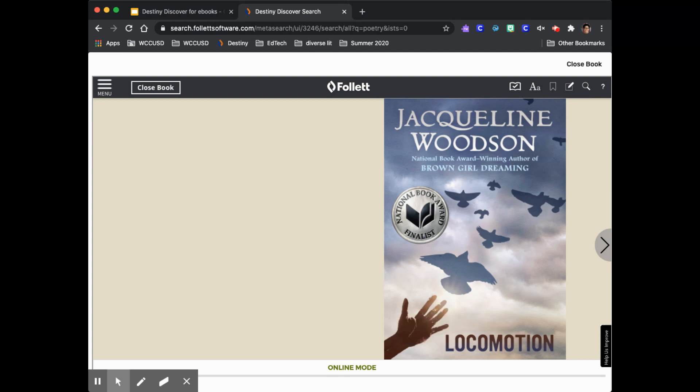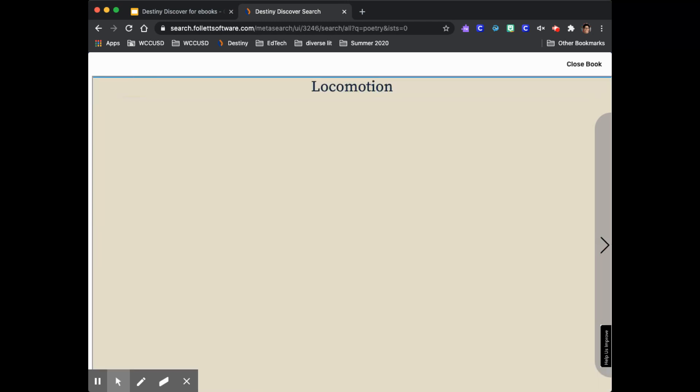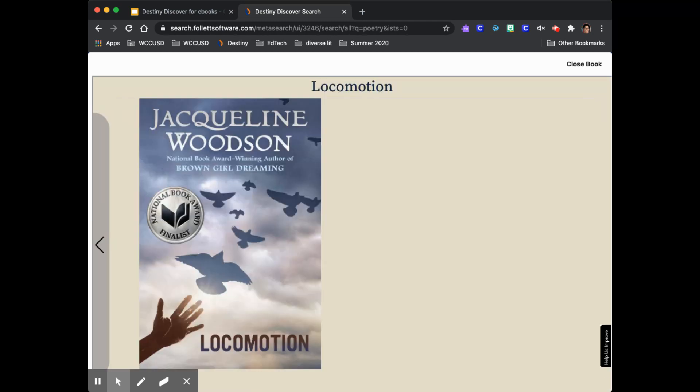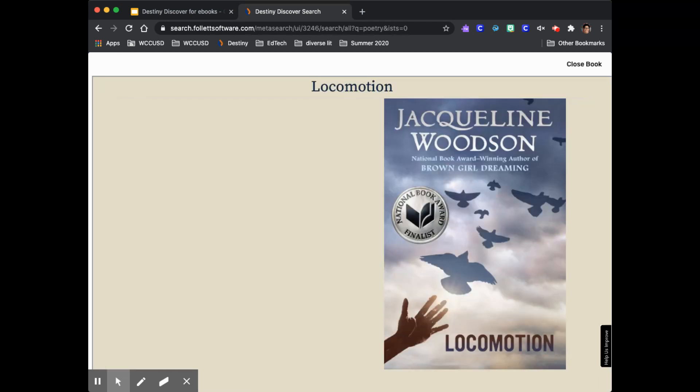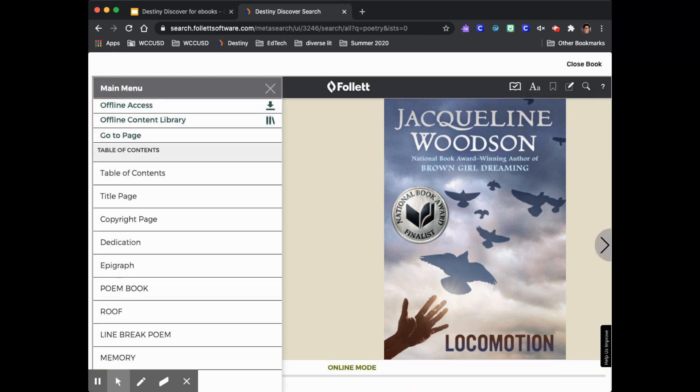Once you're in a book there are many controls you can try out. You can click on the right and left sides of the screen to turn the pages. You can use the menu to go to a specific chapter or area of the book.